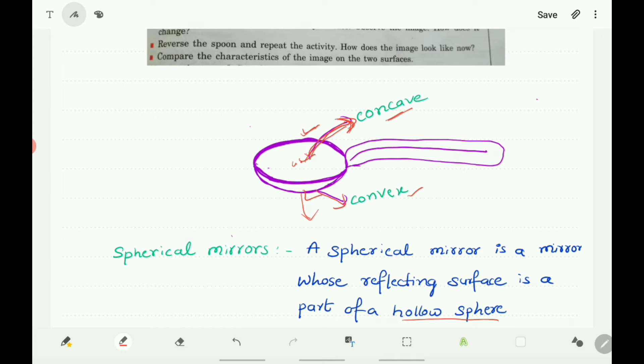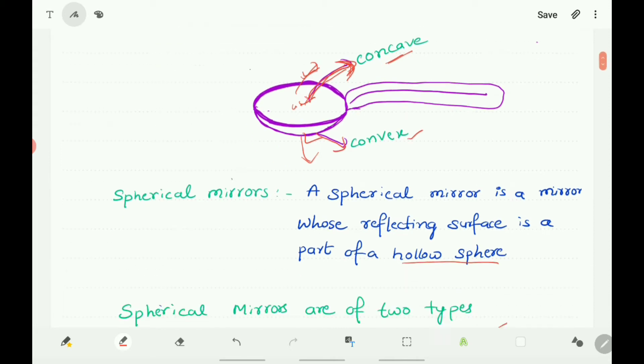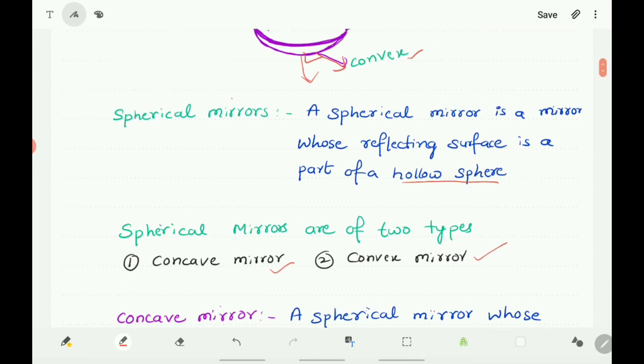In the first case, we view our face from the surface which is curved inward, so it acts as a concave mirror. In the next case, we view our face from the surface that is curved outwards, which behaves like a convex mirror. So the inward part acts as a concave mirror and the outward part acts as a convex mirror.